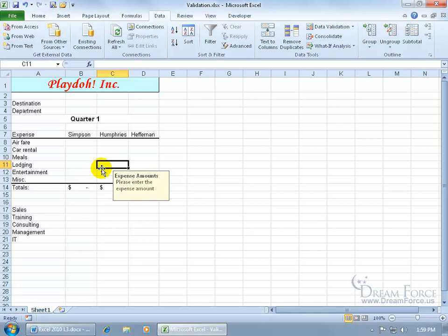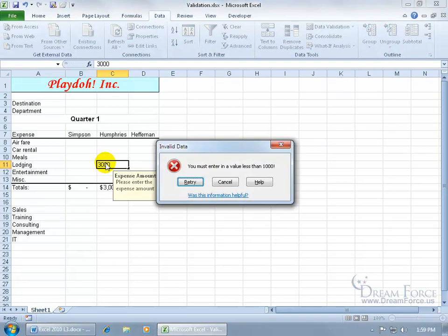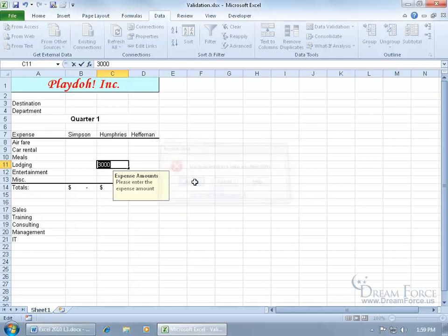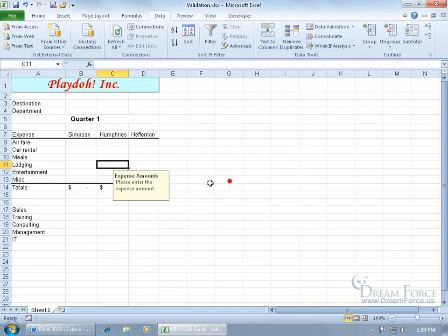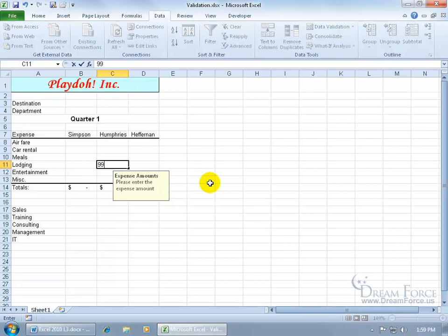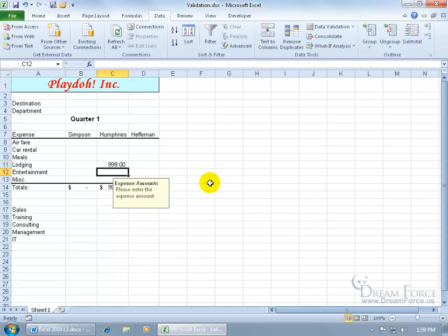You could have also said in the input message, only enter in expenses below $1,000. So let's take it for a test drive. If I type in $3,000 and hit enter, there we go. There's the invalid data. You must enter in a value less than $1,000. You can go ahead and retry, try it again, or if it's not accepting it, click cancel, then go ahead and talk to the manager. In any case, we prevented them from entering in anything more than $1,000.